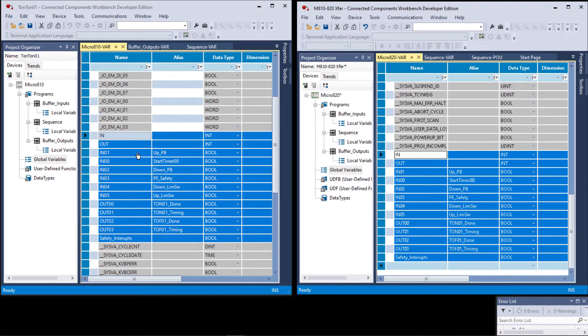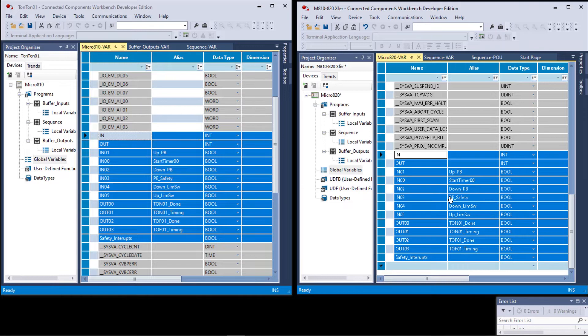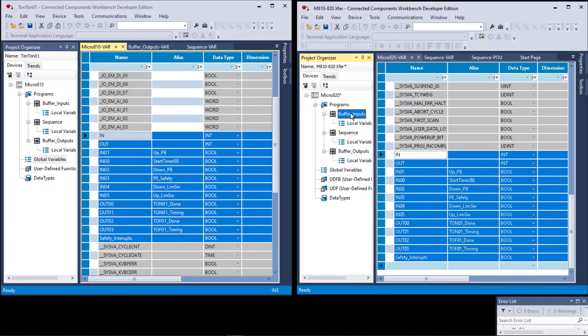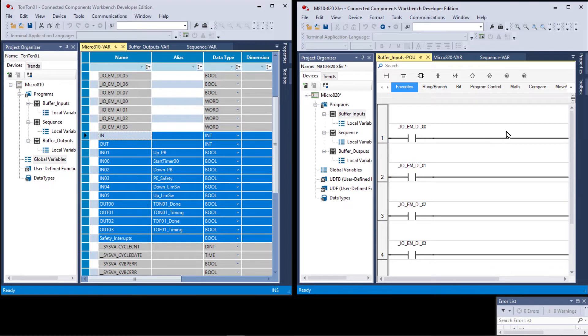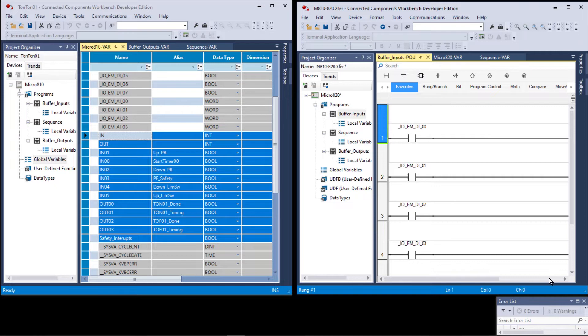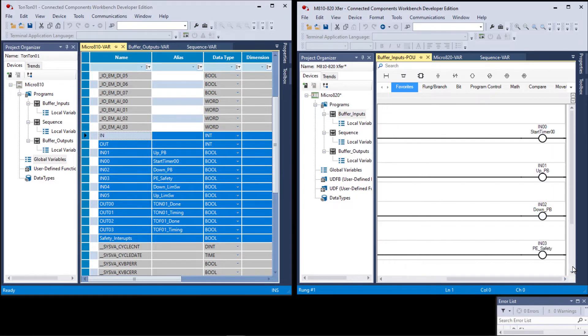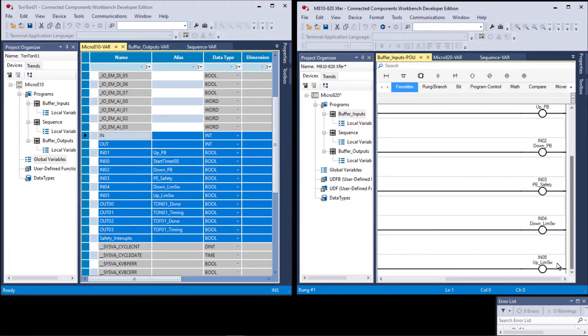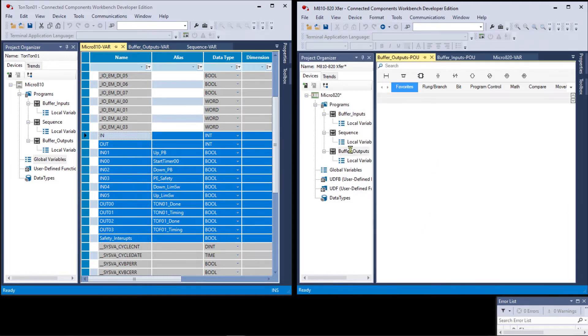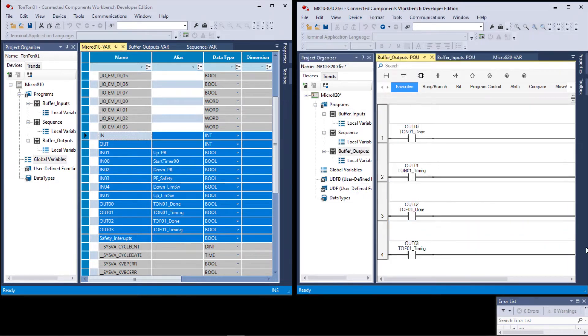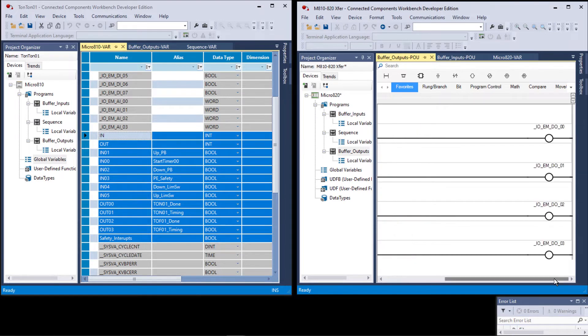So to double check, let's go to the buffer inputs. Of course we couldn't see everything because we had it collapsed. In other words, we can't see the full rung. We'll just scroll over and down and you can see that we have no warnings. Let's go to buffered outputs and look at the same thing.